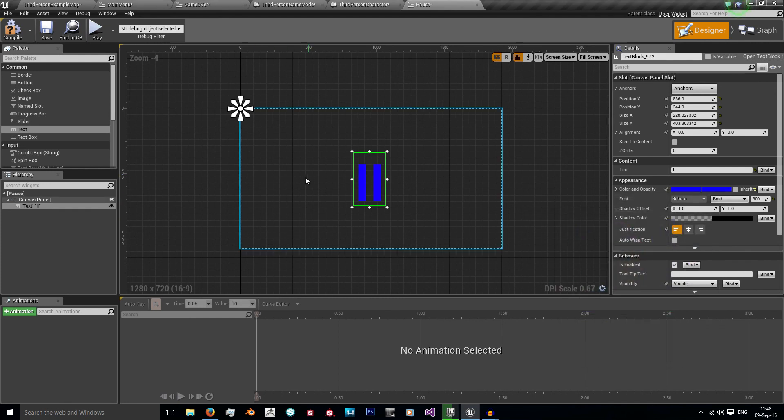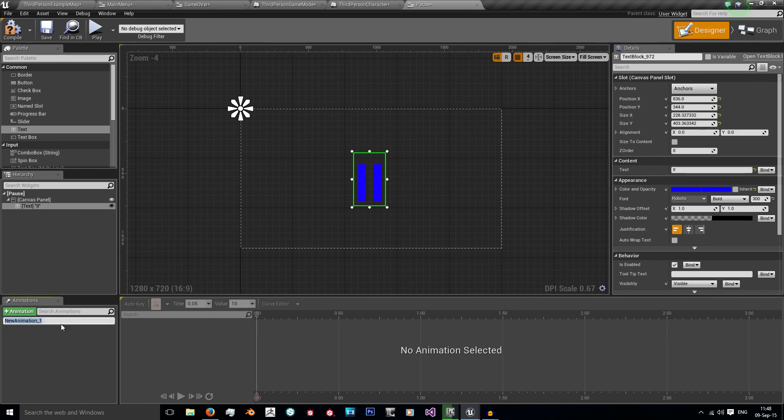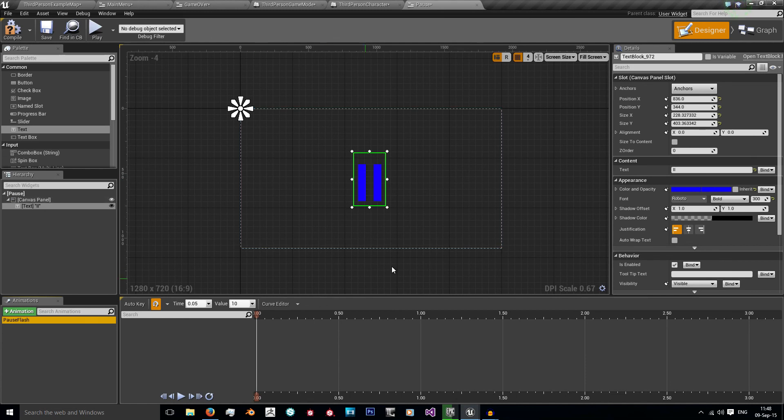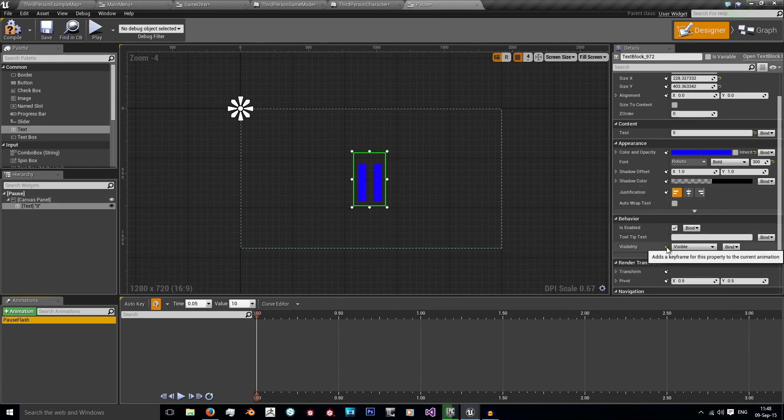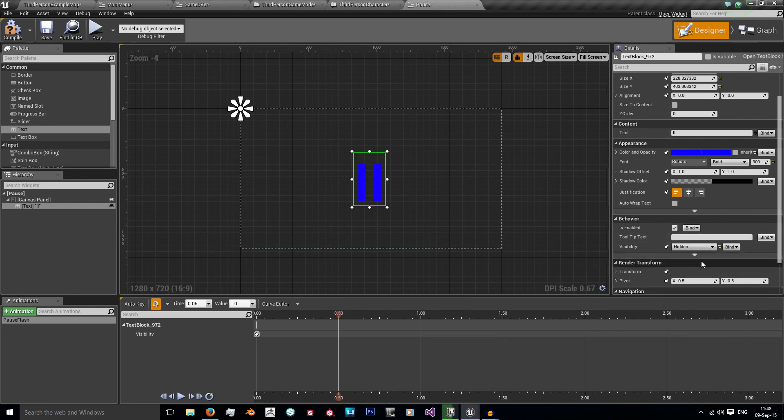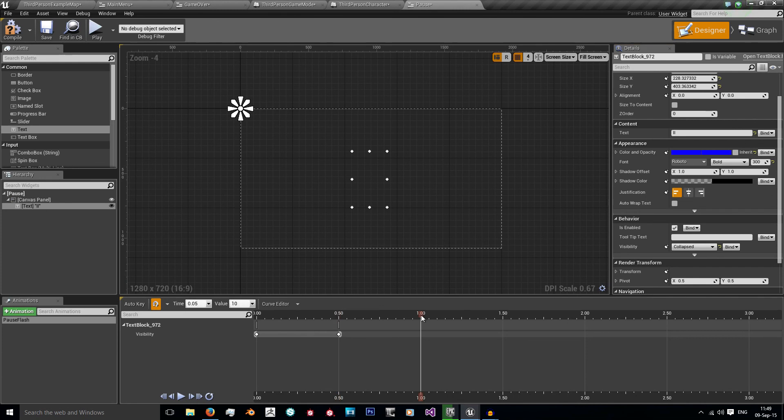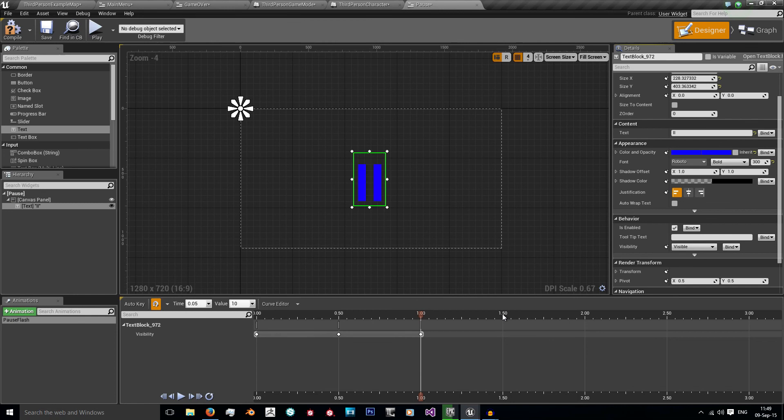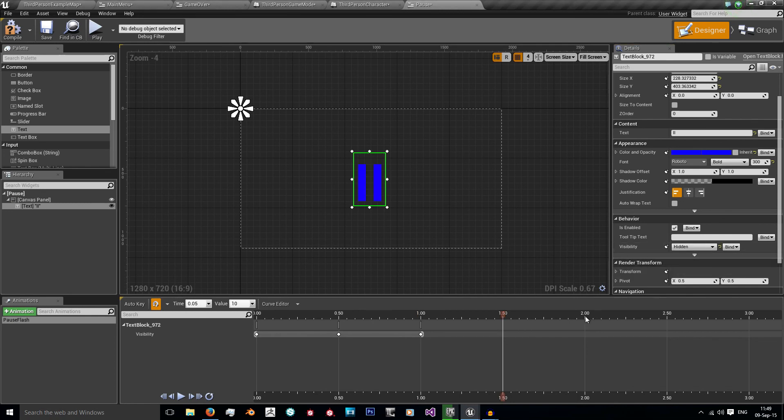And then what we want to do is set the animation. So we go down here to animations, add a new one. I'm going to call it pause flash. Click it, and now here we are. So what I do, I would go to visibility and press this button so a new keyframe is added. Then at half a second, I want the pause to disappear, so I'm going to do hidden, add a new keyframe. And I'm going to go back to one, visible, add a new keyframe. And then add a hidden at 1.5.